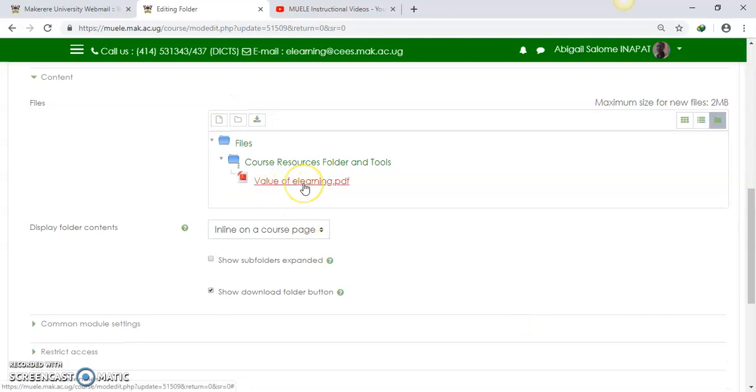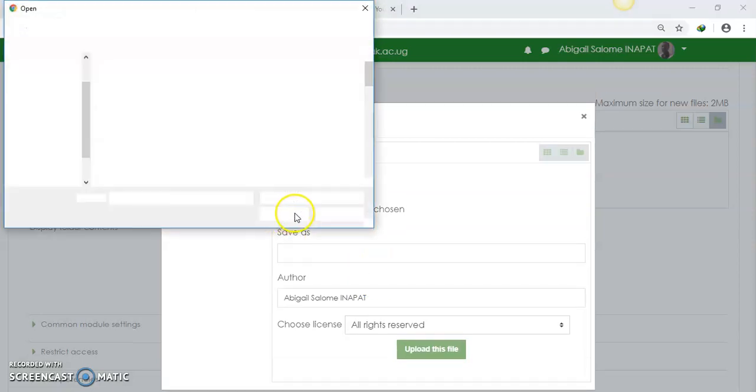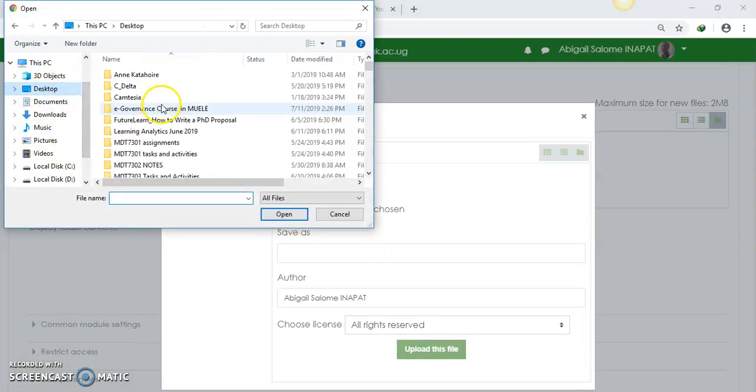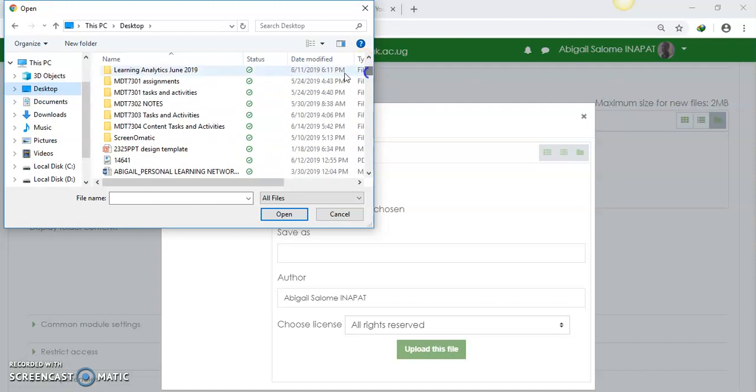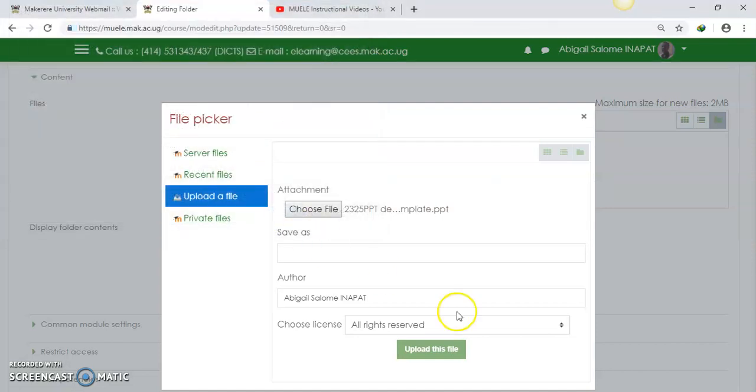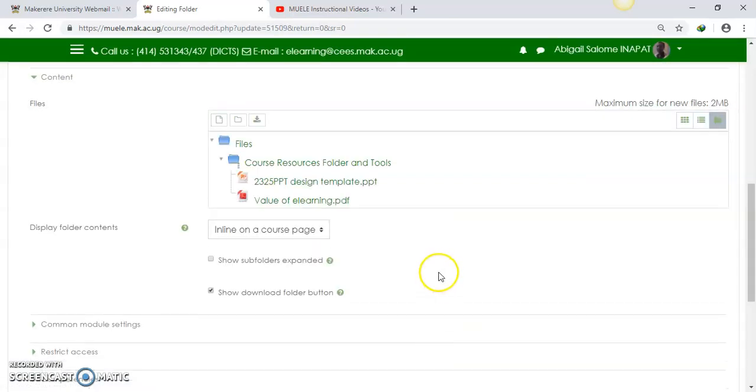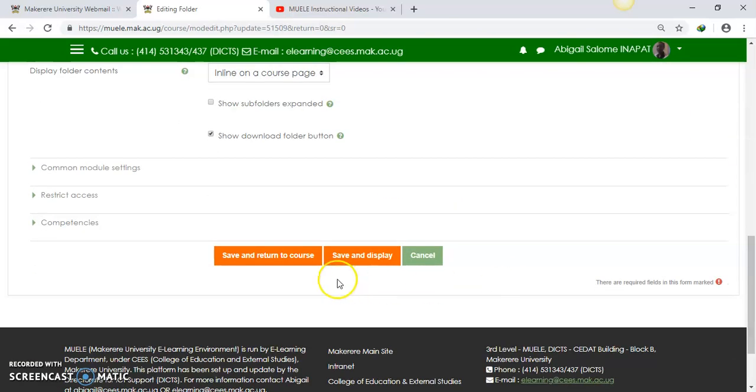So I've added a file. I could add another file. I'm going to look for another file from Moodle, my files and folders here. Another file. So you can add as many files as you would like into the course resources folder, and when you're done.